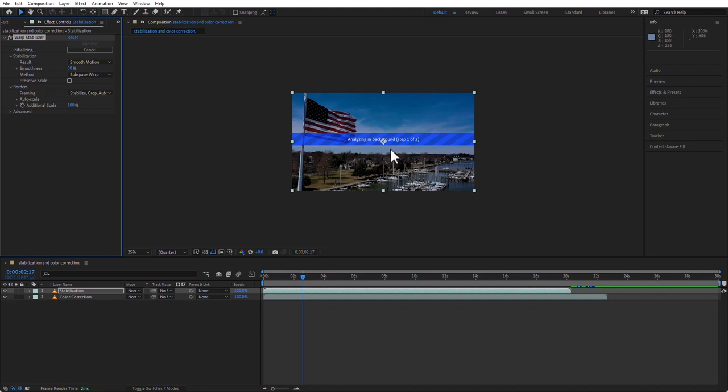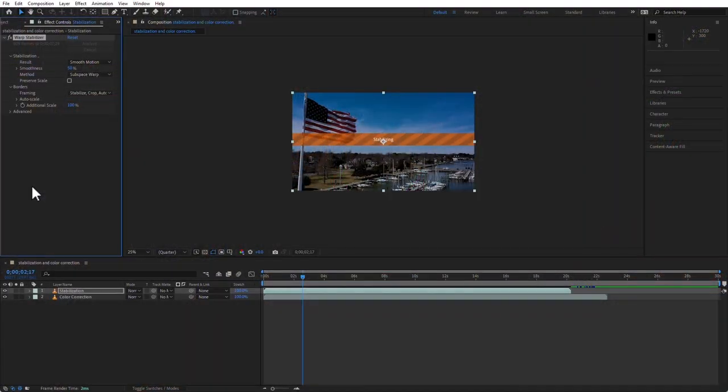It starts analyzing. You're going to see a blue banner saying 'analyzing background.' In the Effect Controls panel, you'll see an effect called Warp Stabilizer running right away. The Warp Stabilizer works by tracking the whole clip and then applying the stabilization. Once it's done tracking, it doesn't need to track again — it only needs to track it once. Then you can make changes and all it needs to do is stabilize. This is the automation. You're done.